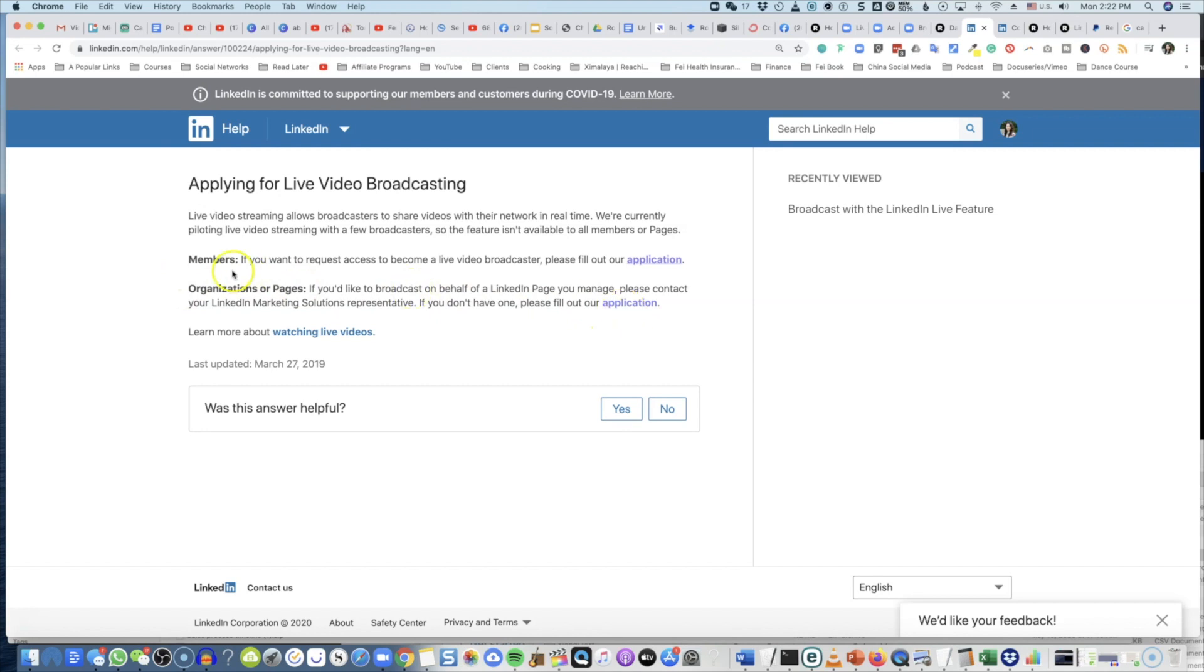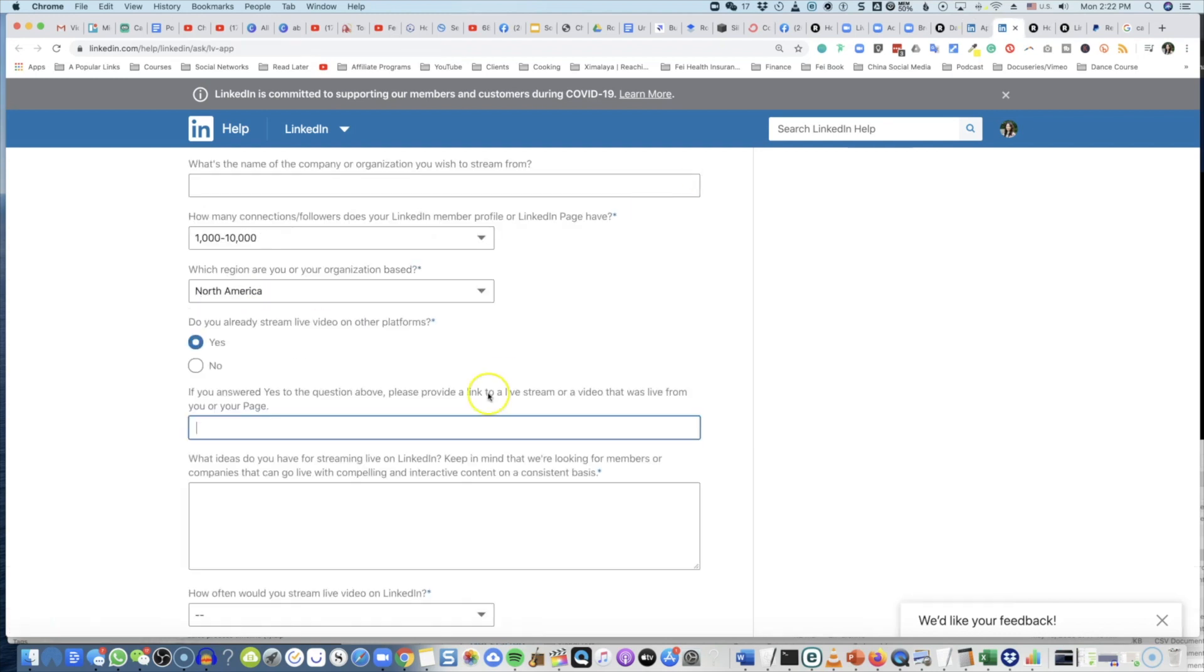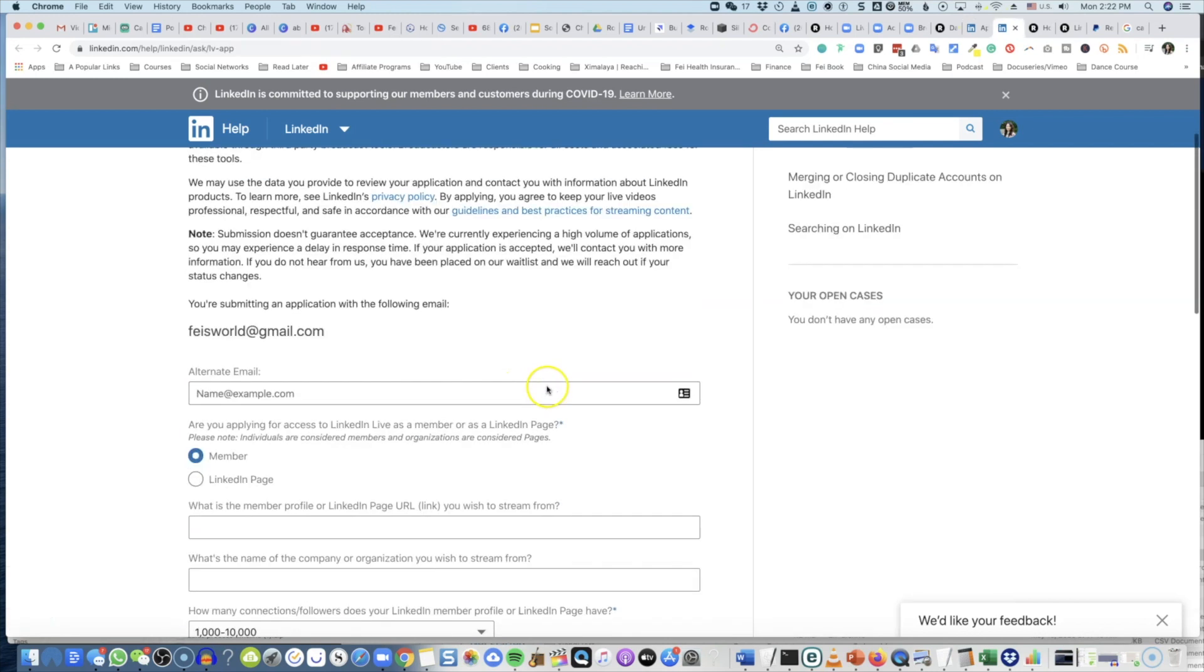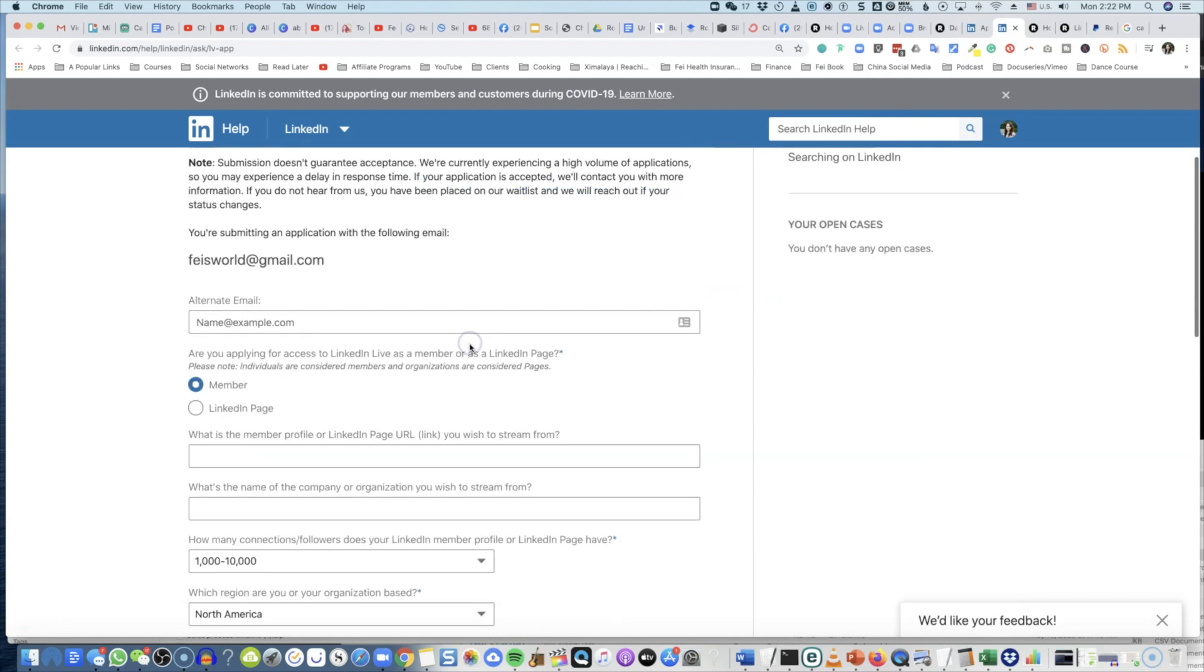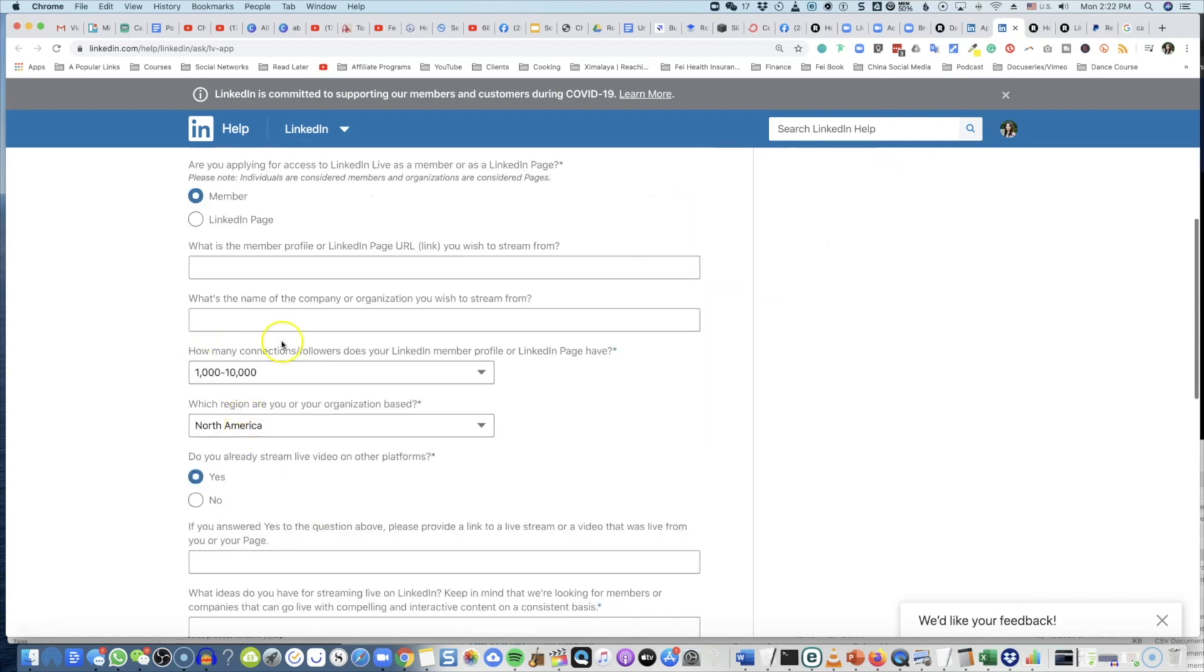There are two separate applications: one for members, so if you're a LinkedIn account user, and the other is for organizations and pages. What I'm doing right now is I'm going to submit on behalf of Just Phase World and I'm going to apply as a member. And here are some of the questions to walk you through.